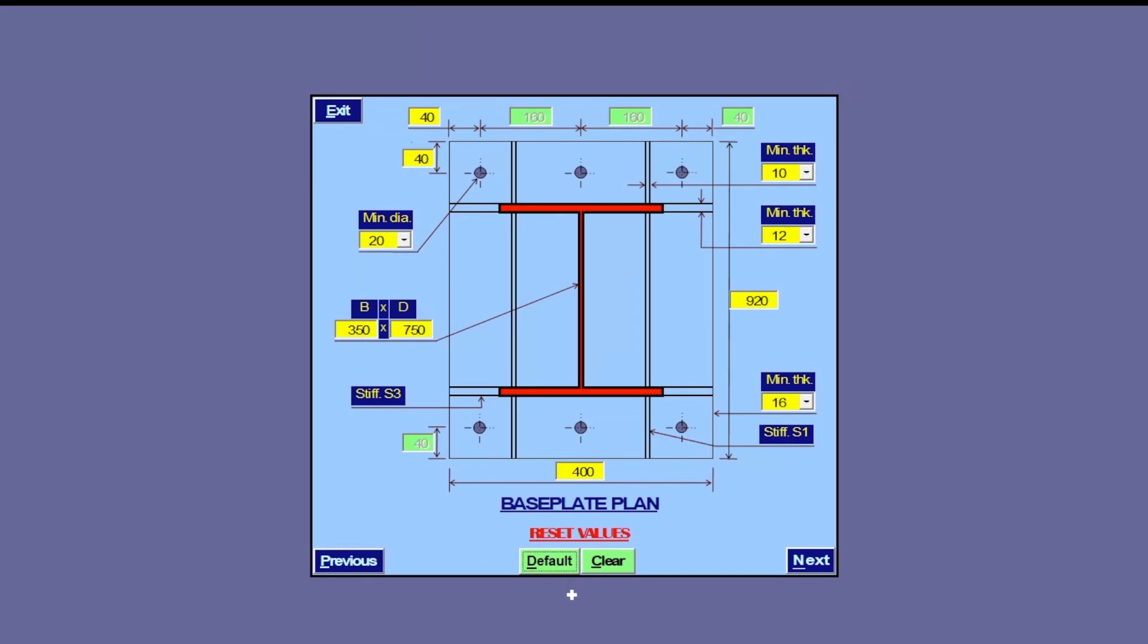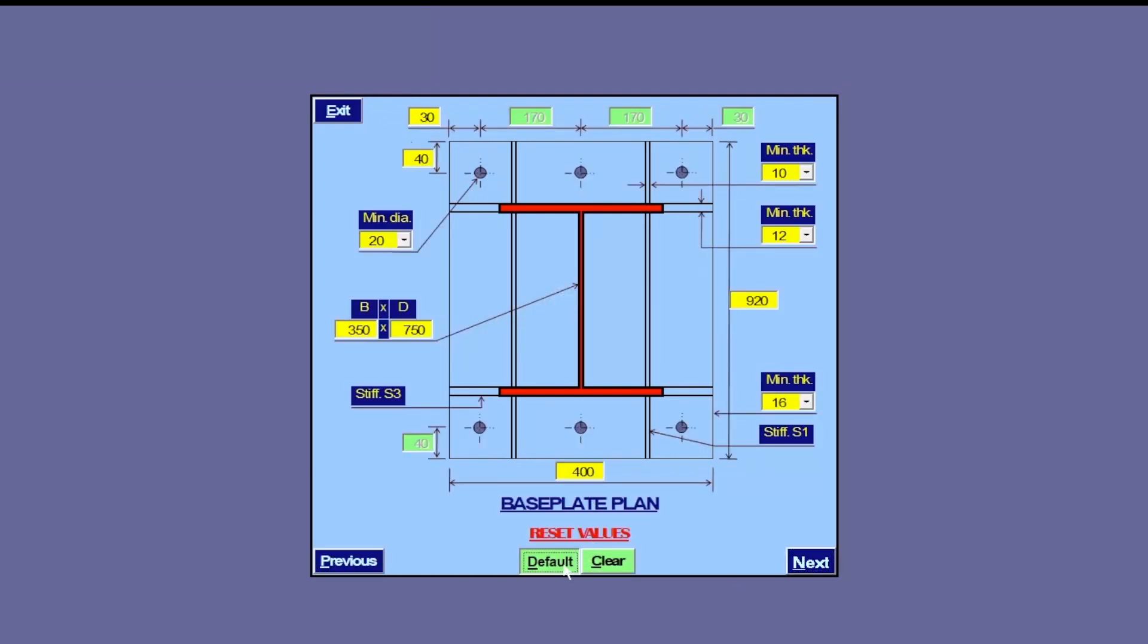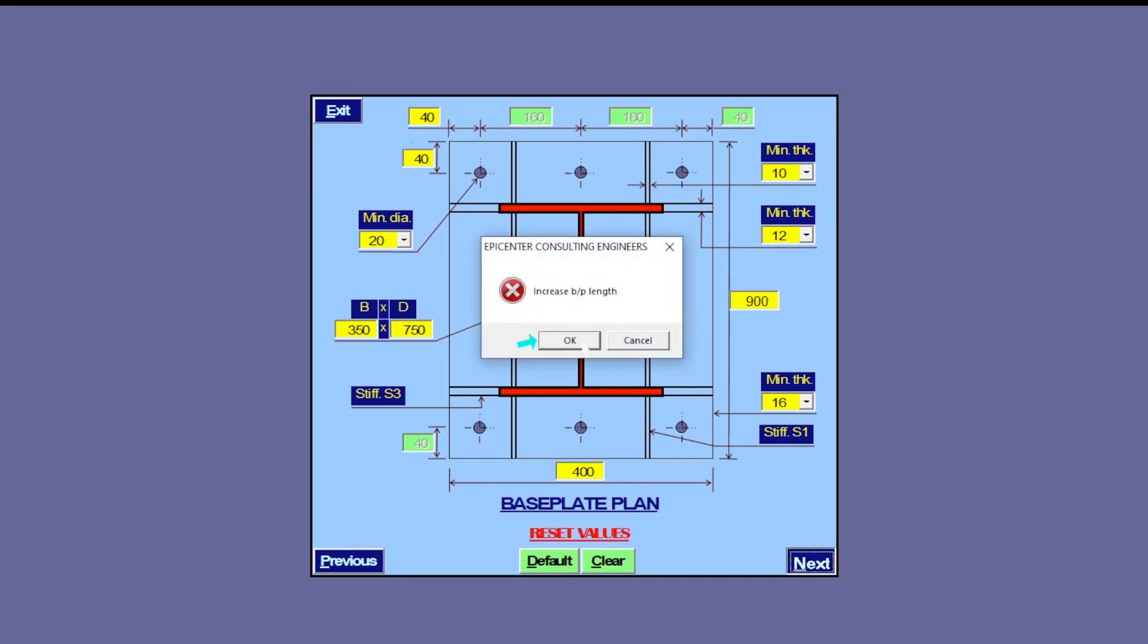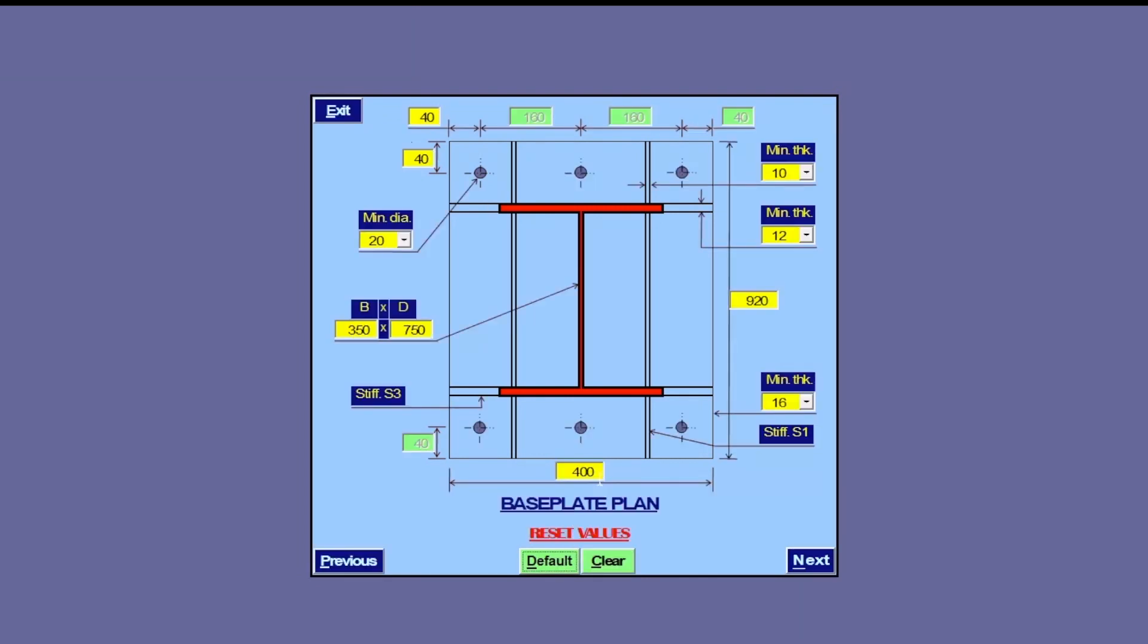These predefined default values are generally based on the design basis for ongoing project in order to save time. Moreover, if an input value is incorrect, an appropriate message prompt appears after this. The software does not allow the user to proceed further, unless all of these values conform to the preset criteria based on design codes or the design basis.